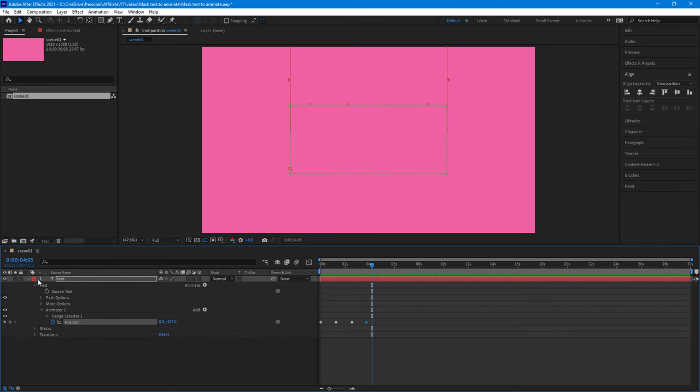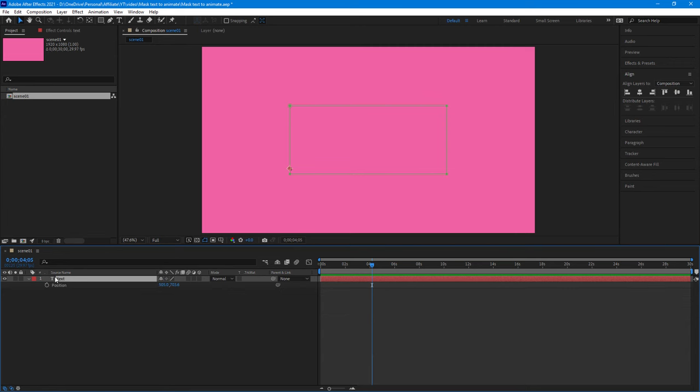Like I said, just make sure that you are changing the position of the animator, not the position of the text, as that won't work.